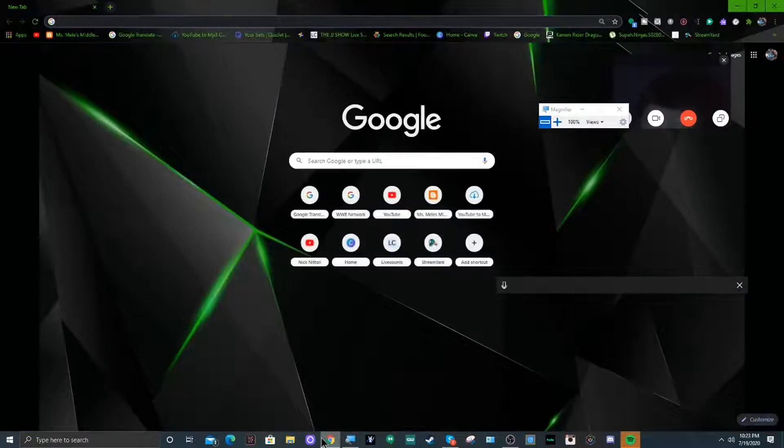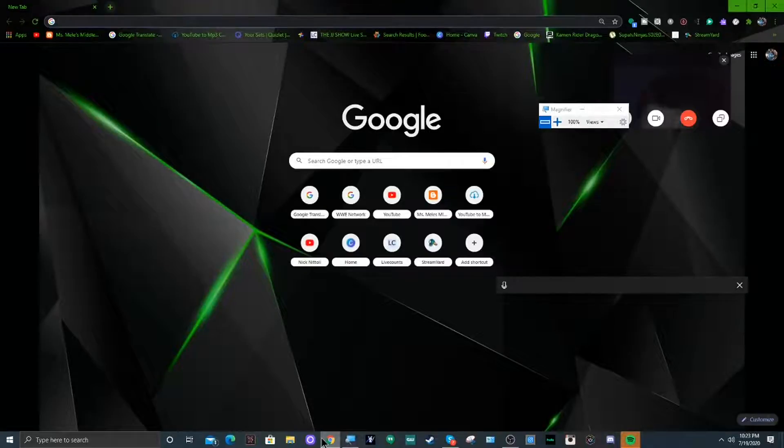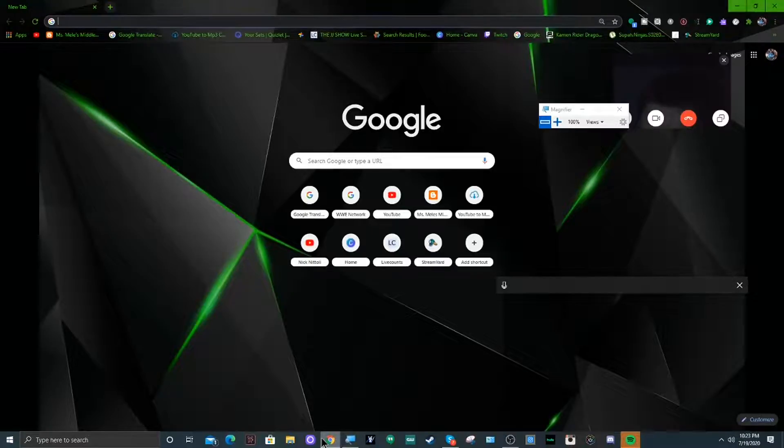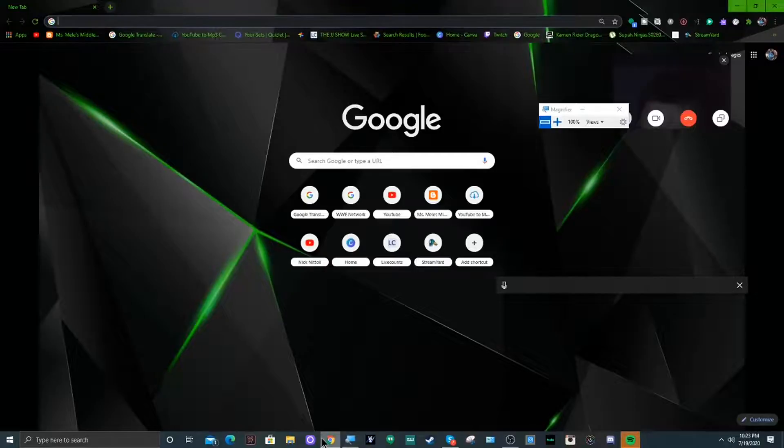So basically as you guys can see, it's back to normal. Thank you for watching this video. My name is Jarrell and I'm gonna leave the outro to Nathan since it's his channel.